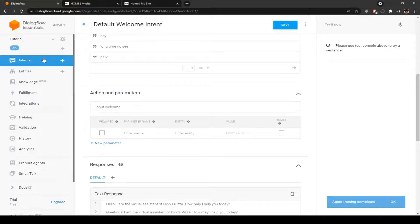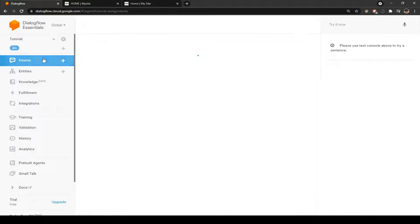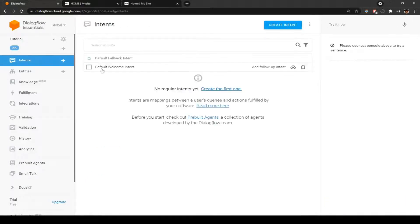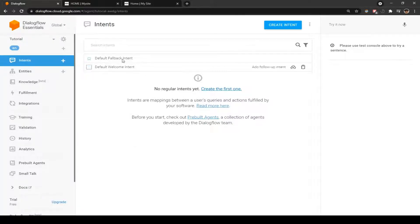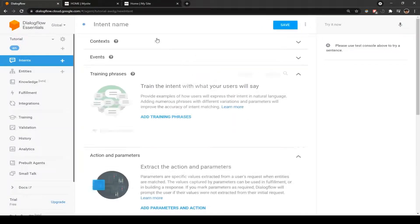Now we're going to go to intents and create another intent. I think we'll do the menu intent first. Let's start with the menu intent.